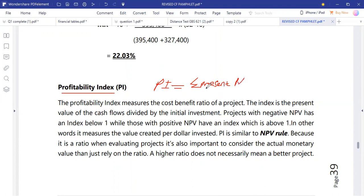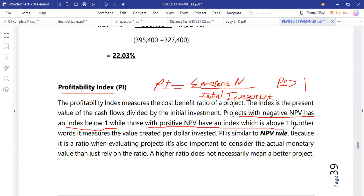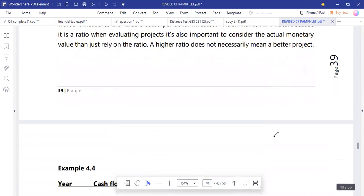The profitability index shows how many times the initial investment goes into the present values of your cash flows. Accept the project if the PI is greater than 1. Projects with a negative NPV will have a PI below 1, while those with a positive NPV will have a PI above 1.